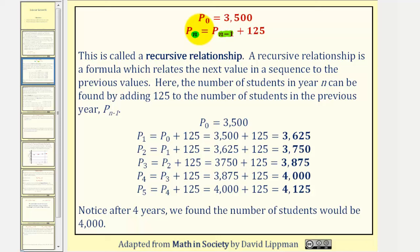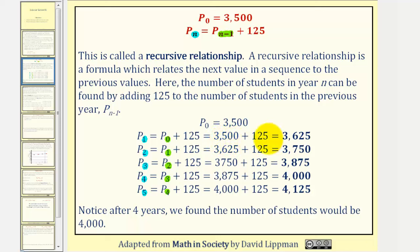So if we want to find the population after several years using this recursive formula, it would look like this: P sub one is equal to P sub zero plus 125. P sub two is equal to P sub one plus 125. P sub three is equal to P sub two plus 125. Notice how for any particular value of n, P sub n minus one is one less than n. So P sub one is equal to 3,500 plus 125, or 3,625. We use this value to find P sub two: P sub two is equal to 3,625 plus 125, giving us 3,750, and so on. Notice after four years, we're able to find the number of students would be 4,000.